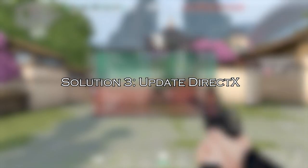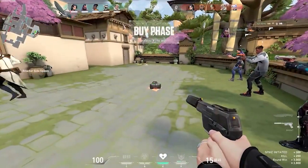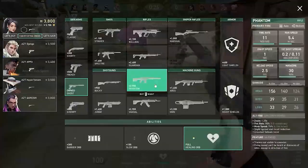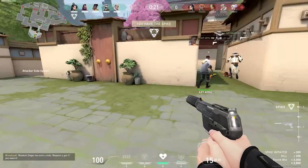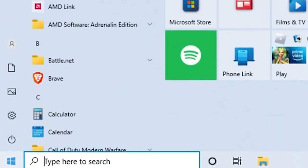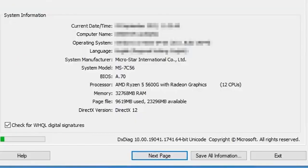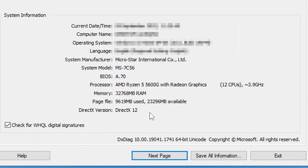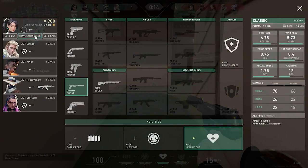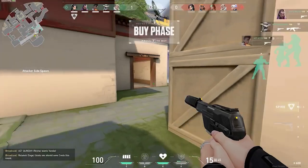Solution 3: Update DirectX. Outdated DirectX files can be the direct or indirect cause of Valorant crashing at startup or not launching at all. Open the Start menu and type dxdiag, then tap on it. If your system already has DirectX 12 updated to its latest version, the following screen will be displayed. If not, you can manually download and install it from the official website by following the on-screen instructions. Relaunch the Valorant game and it should no longer show any errors.